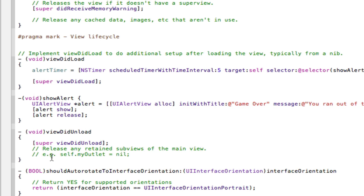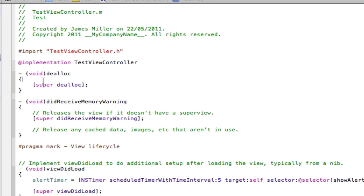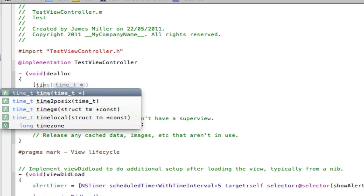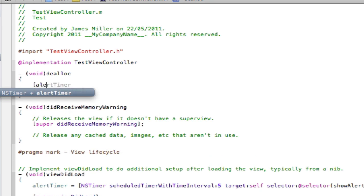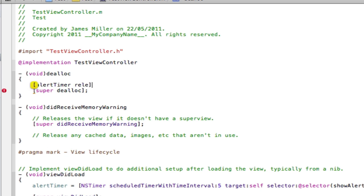And it just shows it and then releases it. Now talking about releasing, we need to dealloc, we need to get rid of our timer, release its memory. So it's going to go alert timer release, and it's always important to do this guys with all your variables you create.